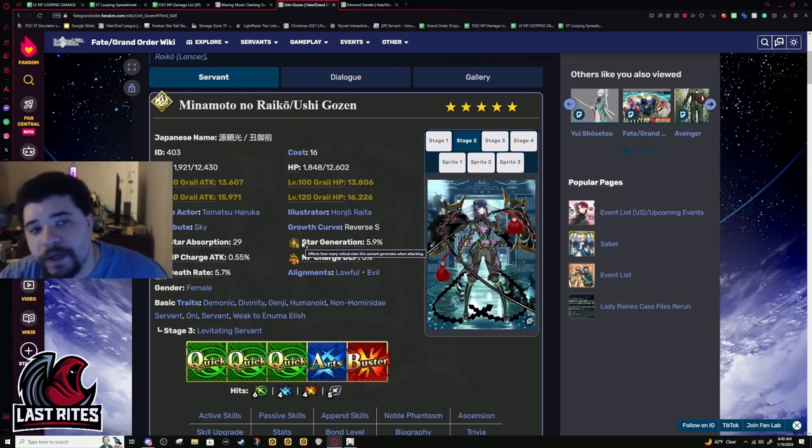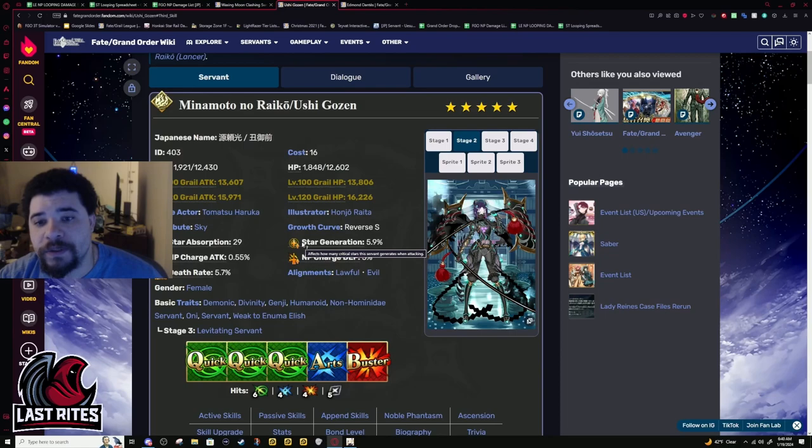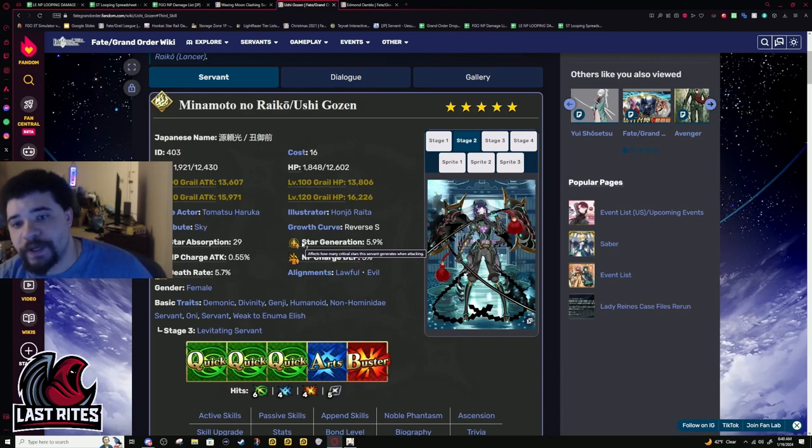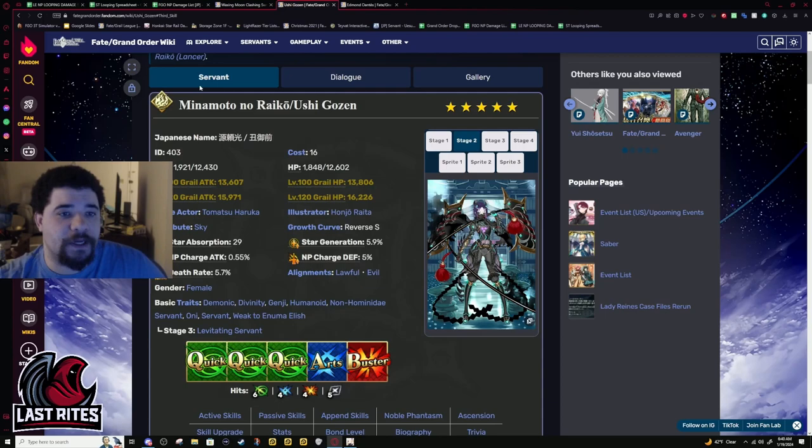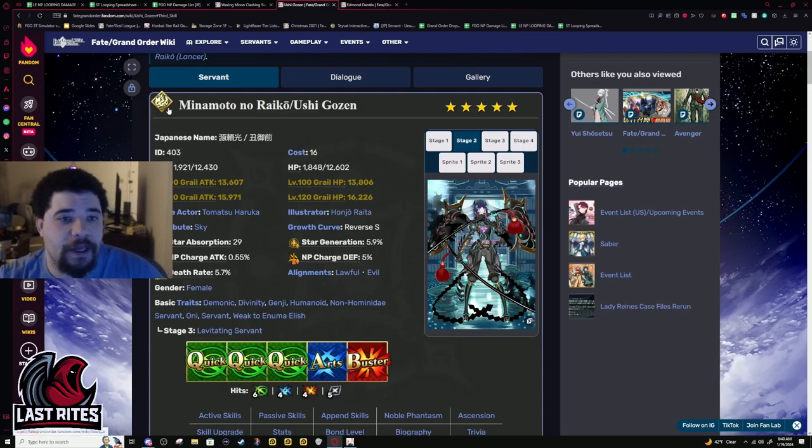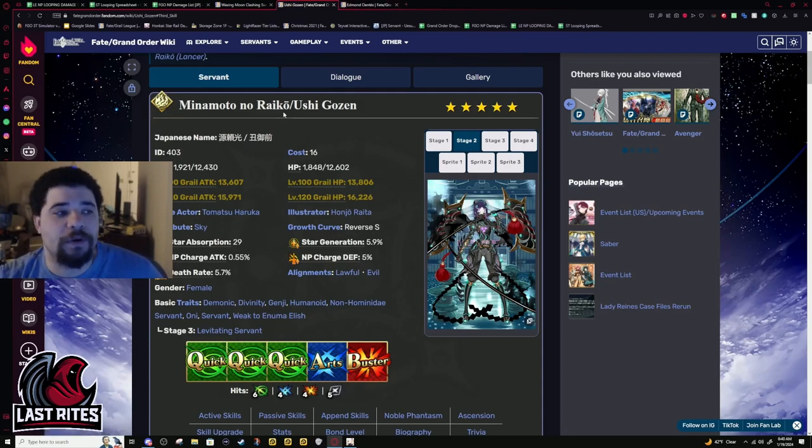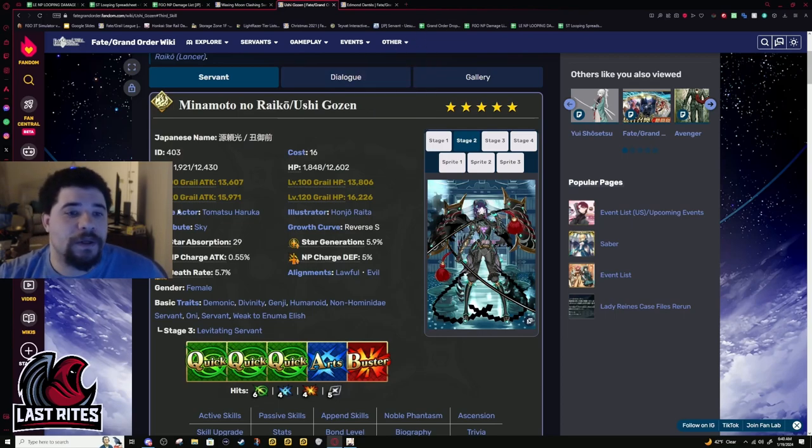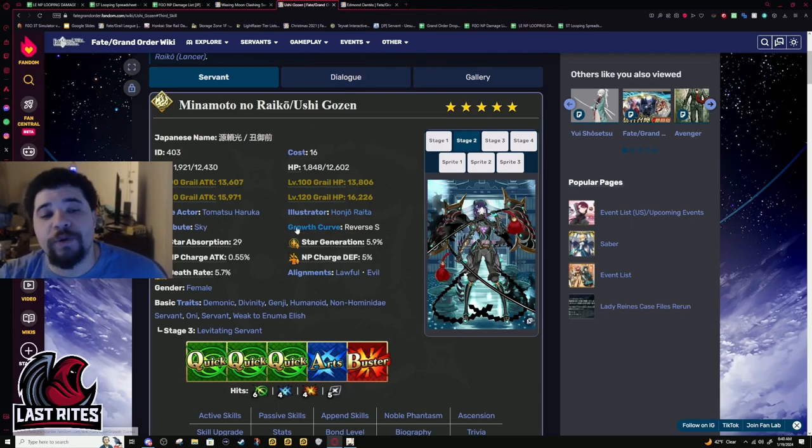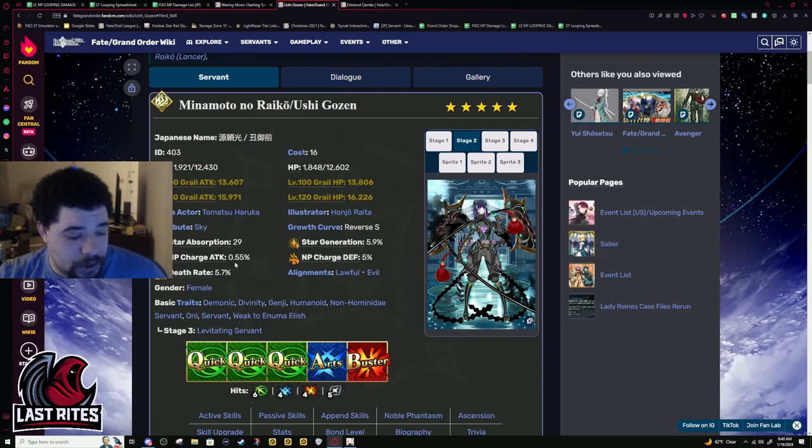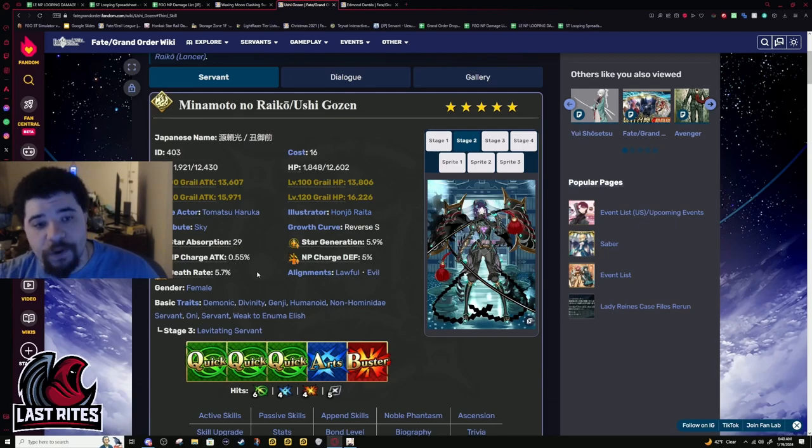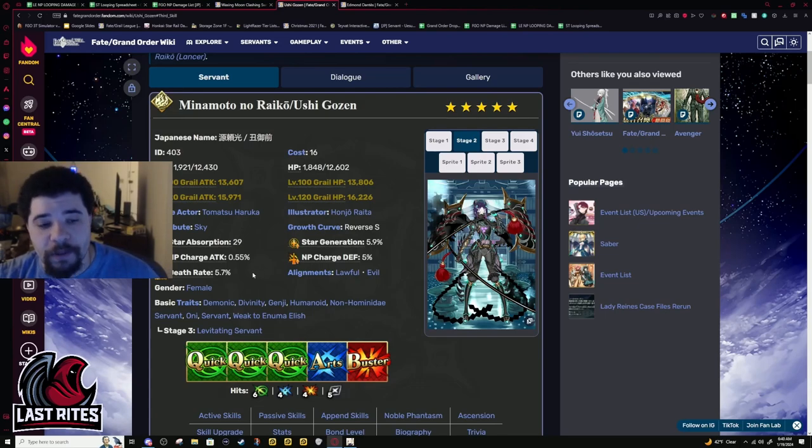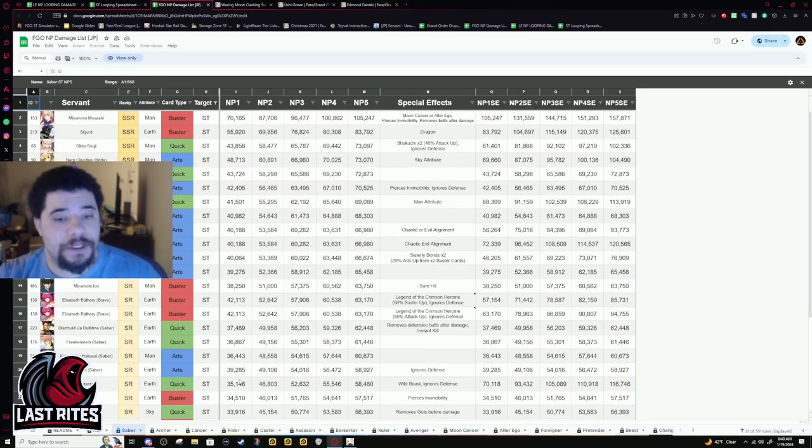Before I get started talking specifically about Raiko/Ushigozen, I want to talk about my feelings of trying to compare her to Dante and rant about OG Skadi for a second. This unit is not meant to be a looper. She is heavily focused on raw damage and crit damage in a way that Edmund Dante's just isn't.